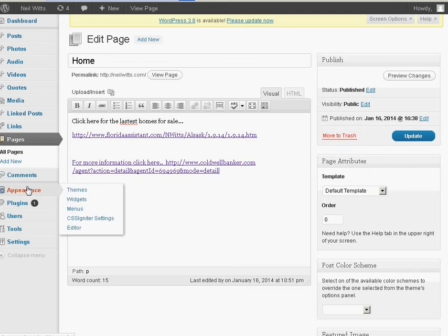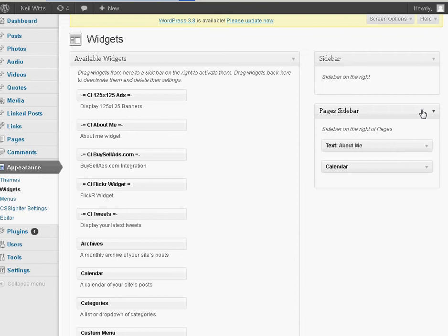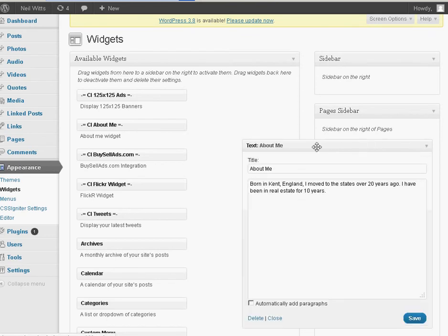Now, if you want to go ahead and add the text on the right, you're going to go to your Widgets, and it's under the Pages sidebar. You're going to click on Text. I made a text little widget here.